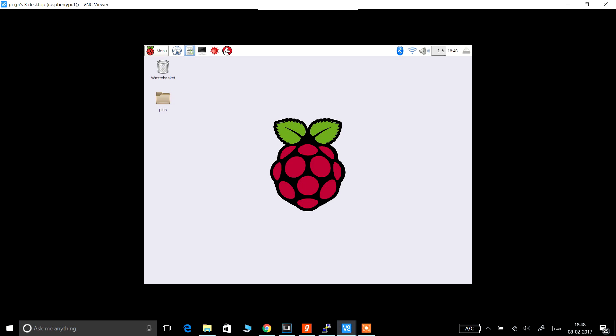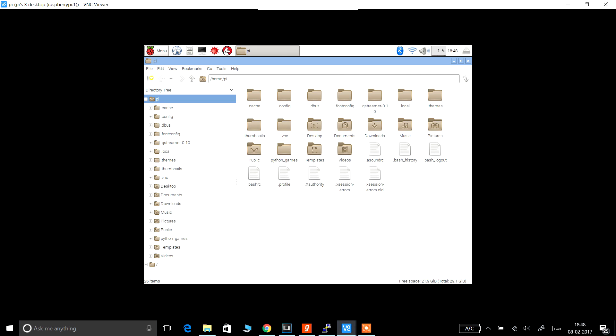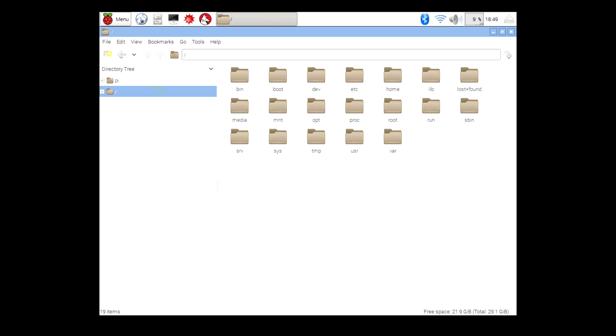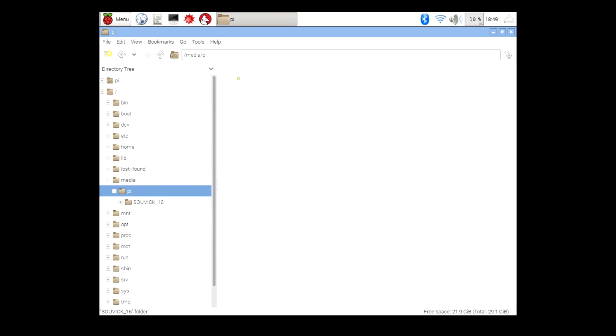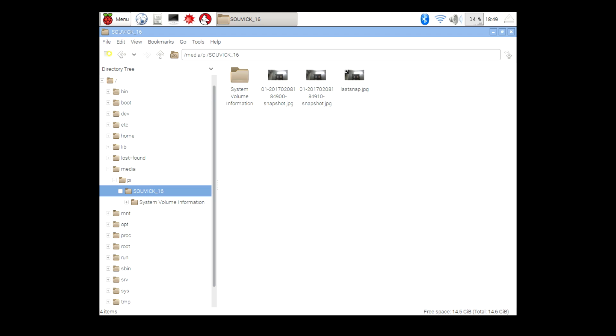When you are in the Raspberry Pi monitor, open your file system and go to that directory that you copied earlier. That is media, then Pi, and then there is the pendrive. You can stay in this window.